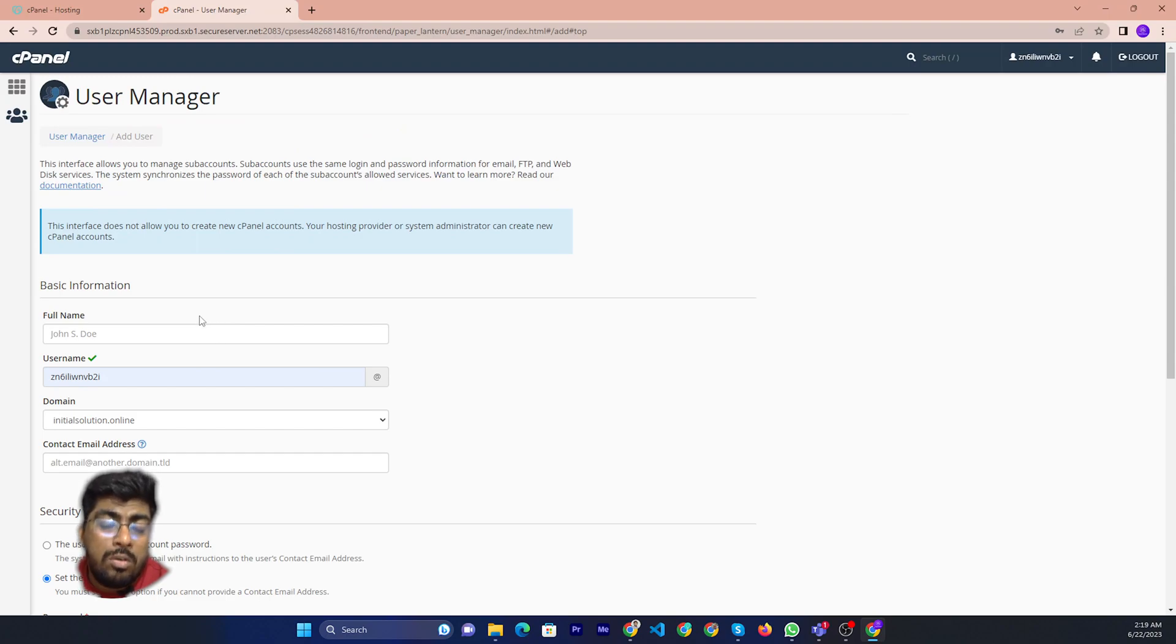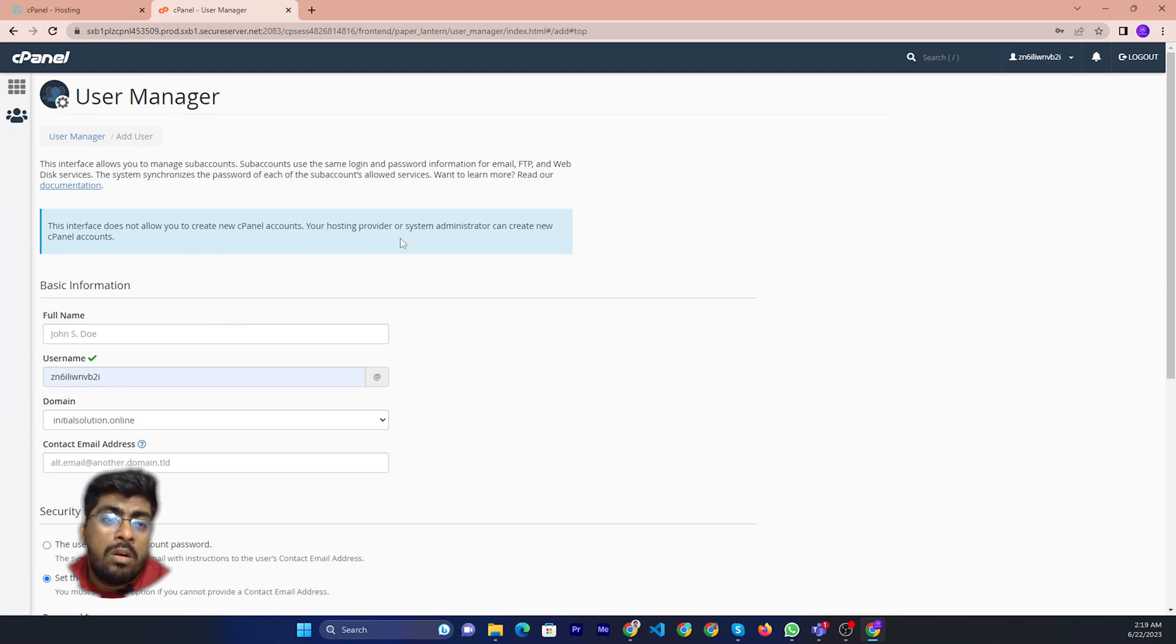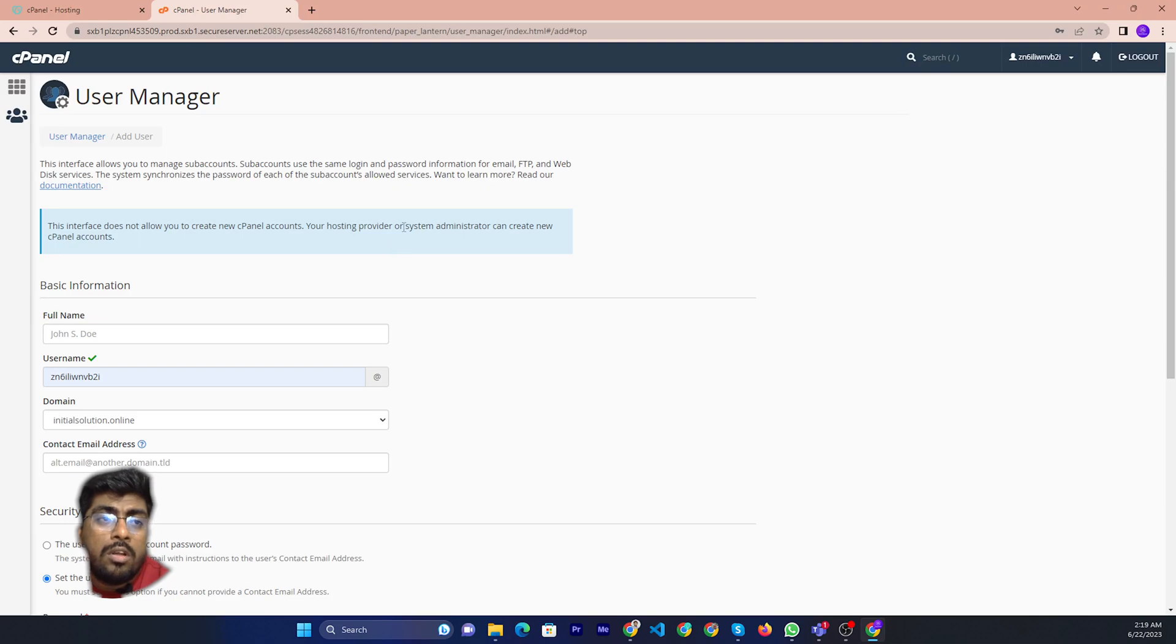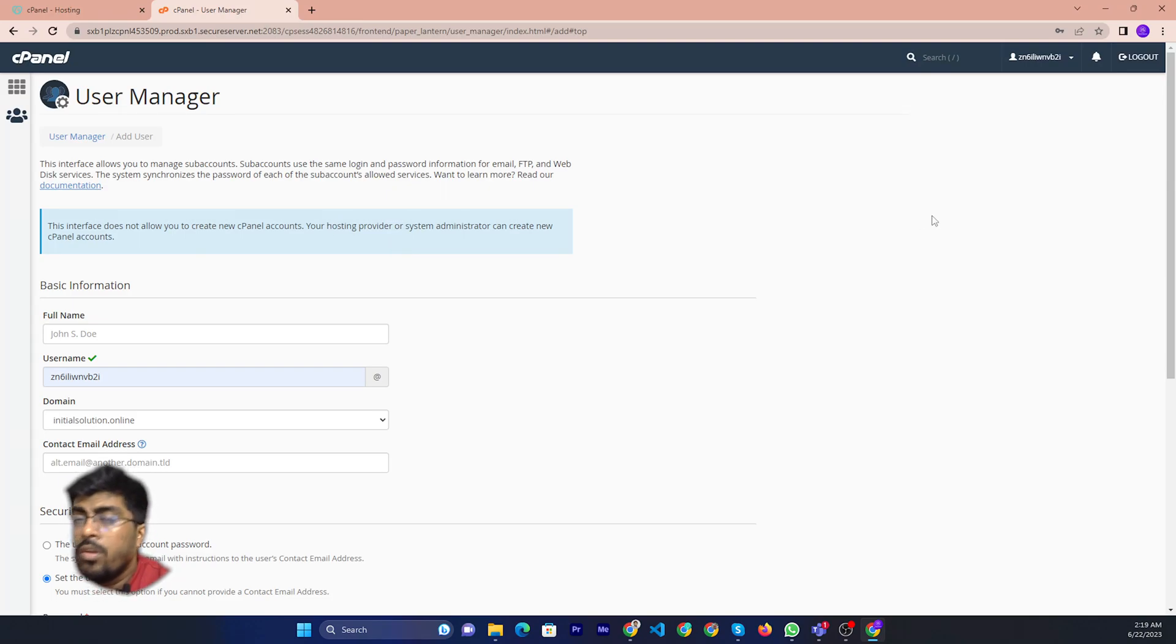Then another user will have access to your cPanel. You can share to developer, share to your partner, anyone you want to share access with.